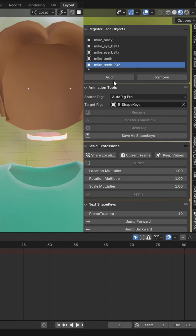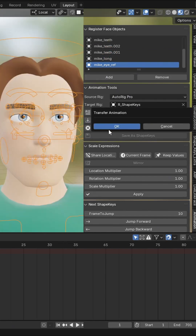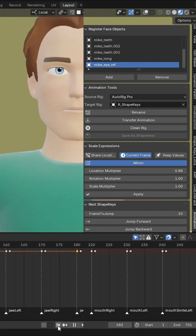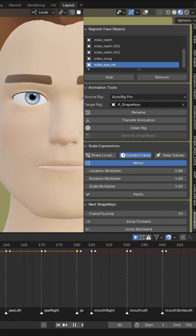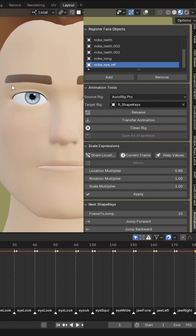Parts like eye, teeth, tongue, and nose. Then click on Transfer Animation and click OK. Now you can see there's animation with keyframes on the timeline.